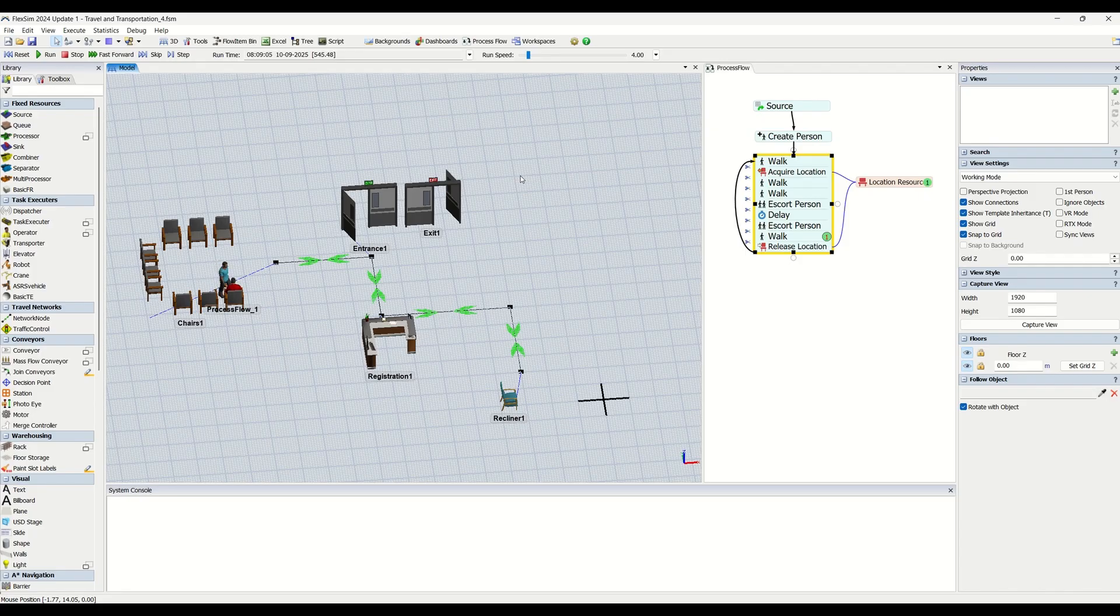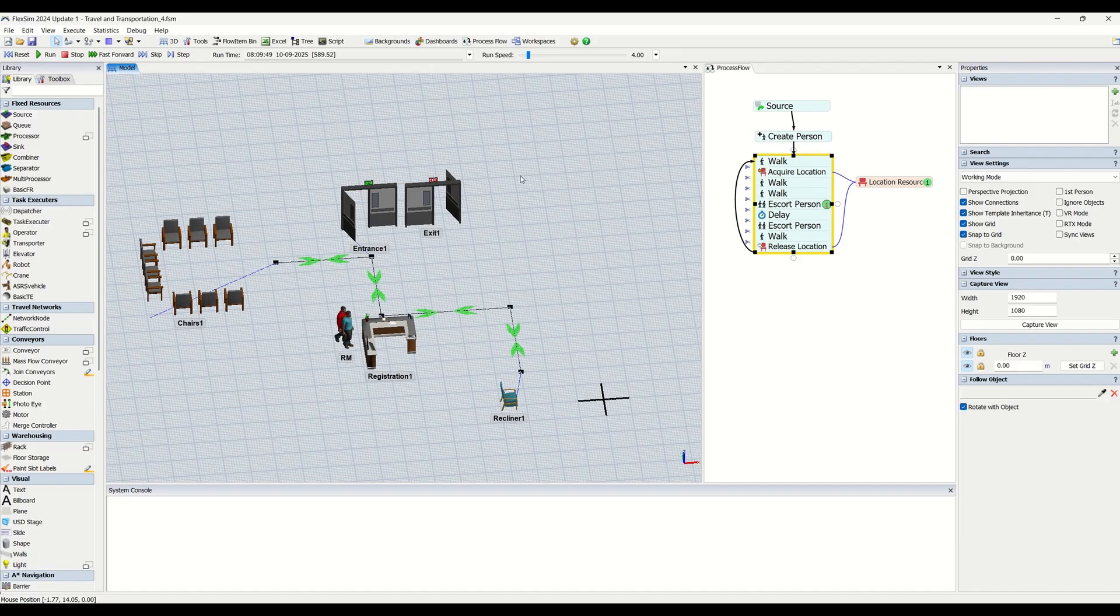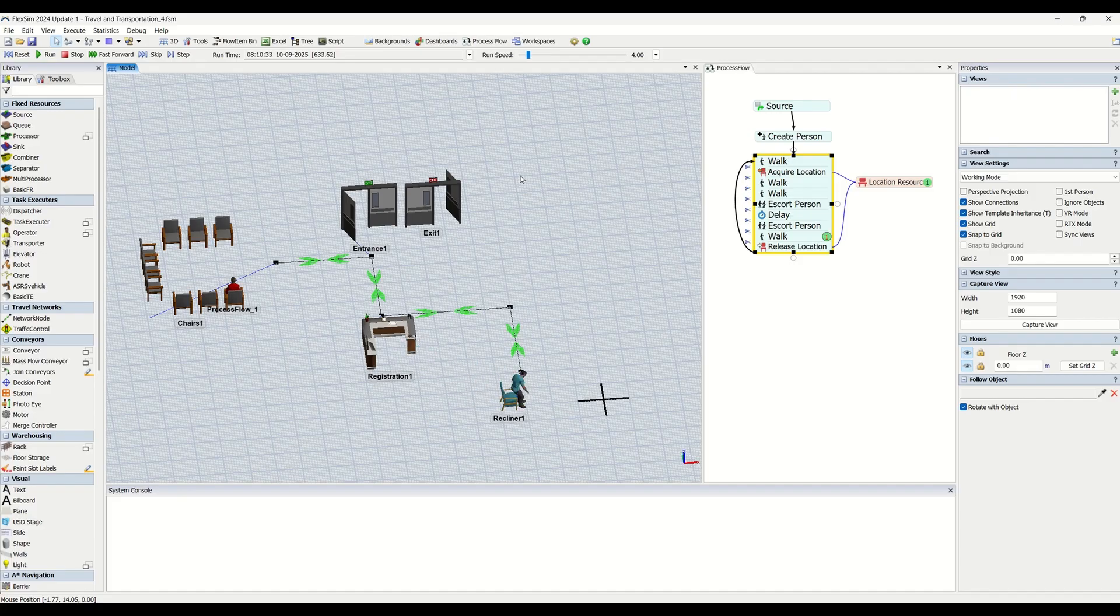We have already covered working with task executors in our last video series where we understood concepts of task sequence logic, how task sequences are created, how those work, coordinate task sequences, priorities, preemptions, and task logic. If you haven't watched that, I request you to watch that video series which is already released on our YouTube channel and our premium content.